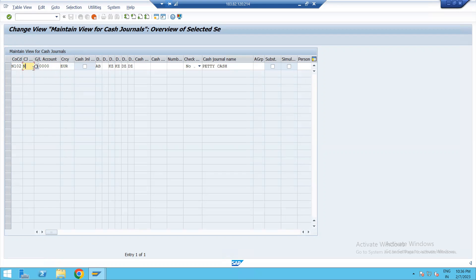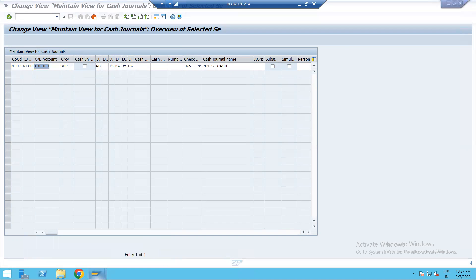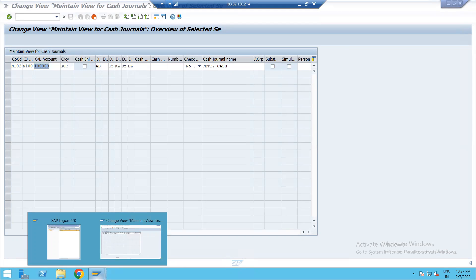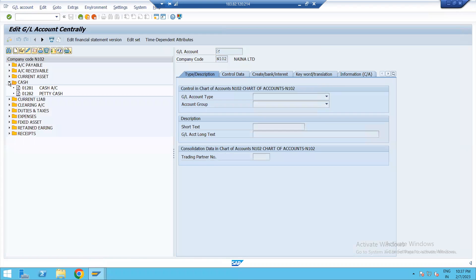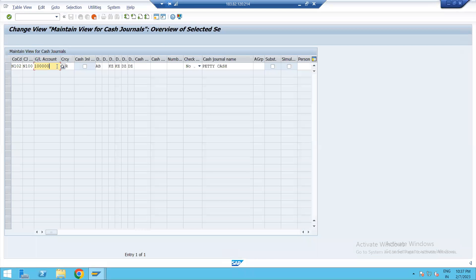I am giving cash journal number 100. Then the GL account — we have to give the petty cash GL account here. So we have created petty cash. Open one more screen, one more session. Type FS00, enter. Cash account 1282. Currency INR. If you want to close the cash journal, you can take care of that.